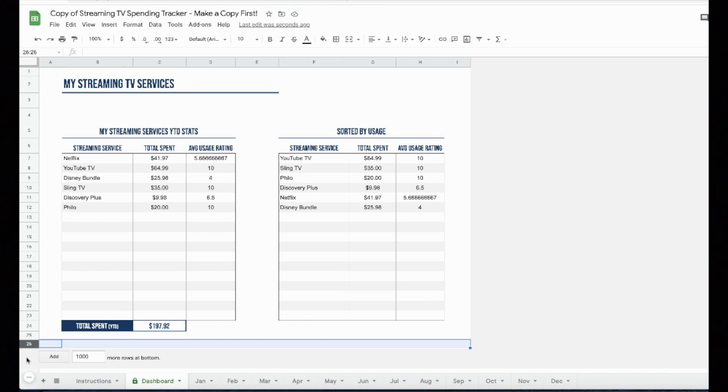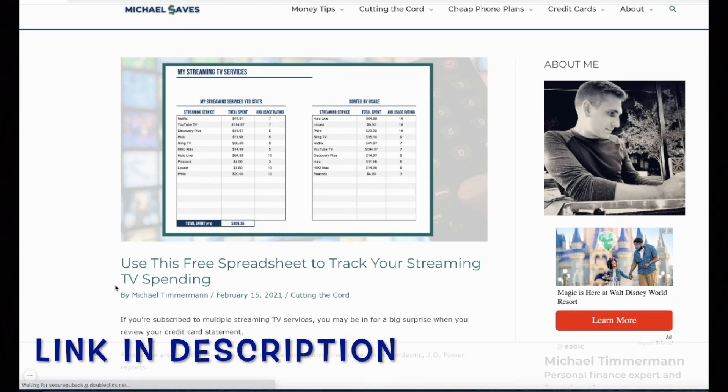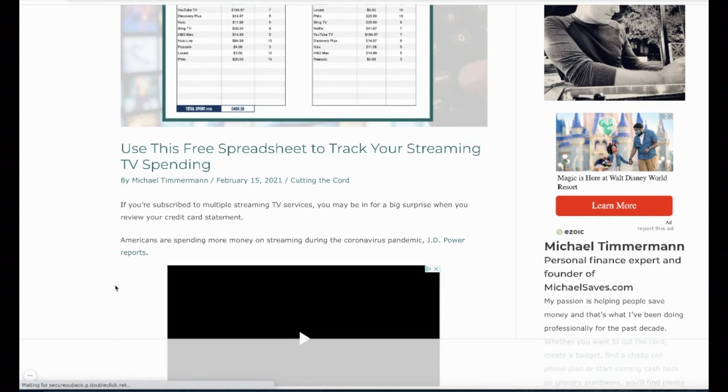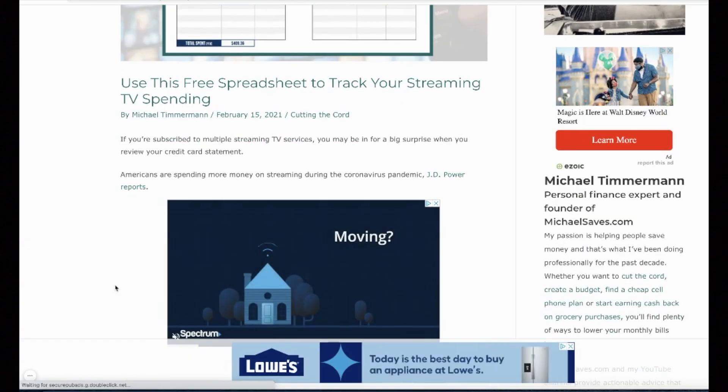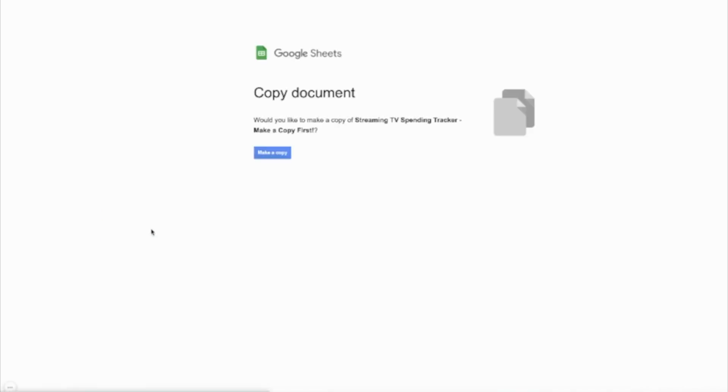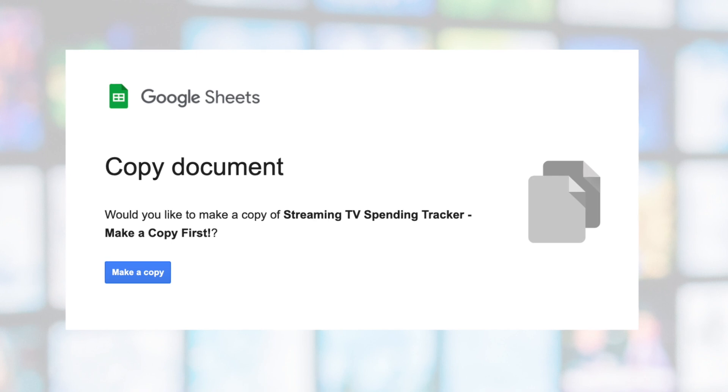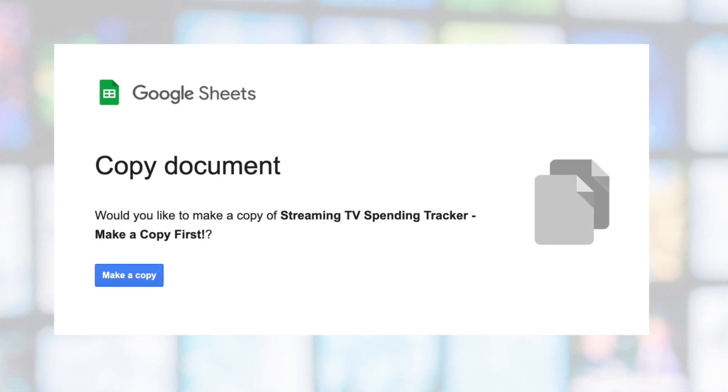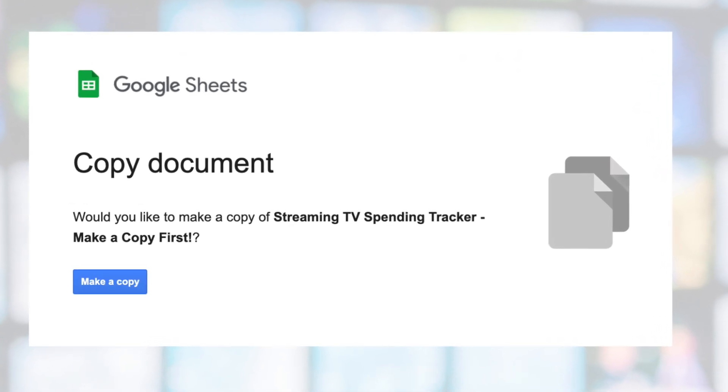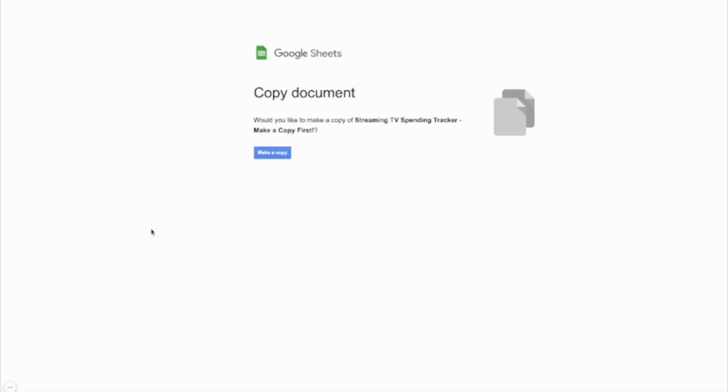I will have a link to this free spreadsheet in the video description below, but if you already have a link from michaelsaves.com, that'll work too. When you click on the link, it'll take you to a page that looks like this. It says, would you like to make a copy of streaming TV spending tracker. Make a copy first, click the button to make a copy of the master document, and that way you will have your own spreadsheet that you can rename and edit.